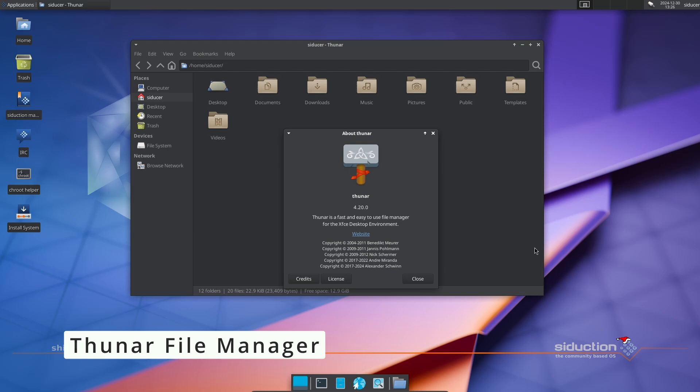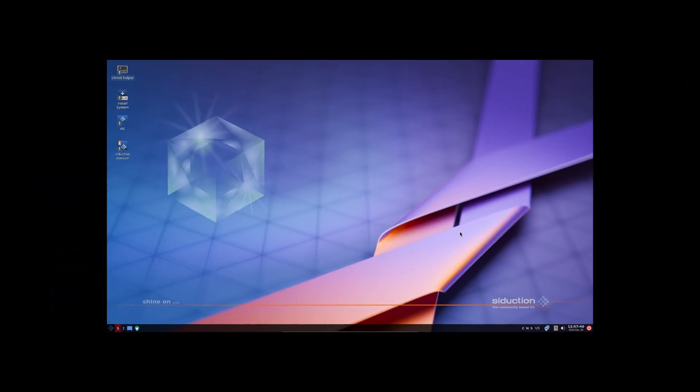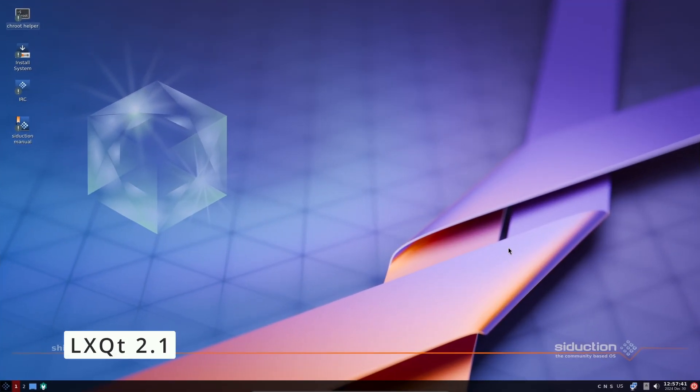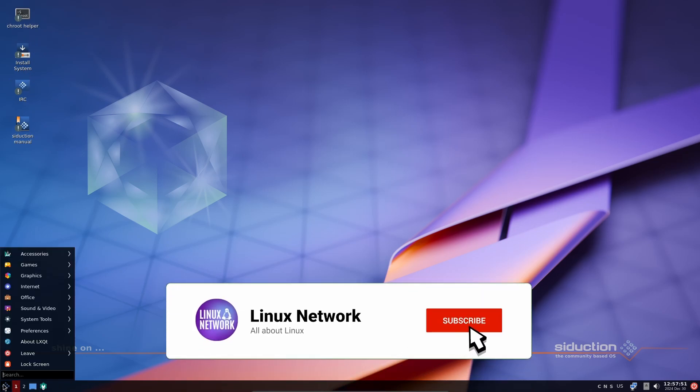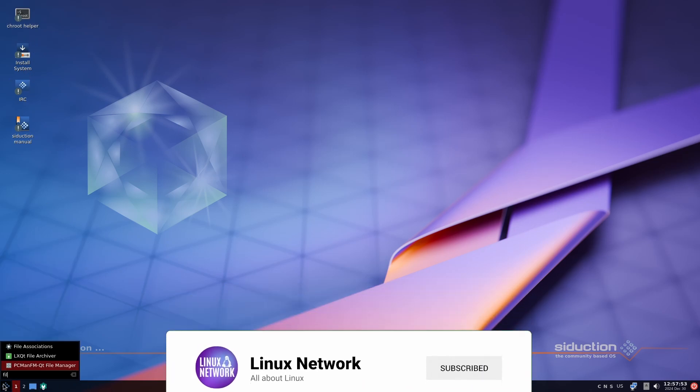LXQt 2.1, a lightweight alternative to KDE Plasma, is great for older or low-resource systems. It also has experimental Wayland support, so if you're feeling adventurous, you can try it out.